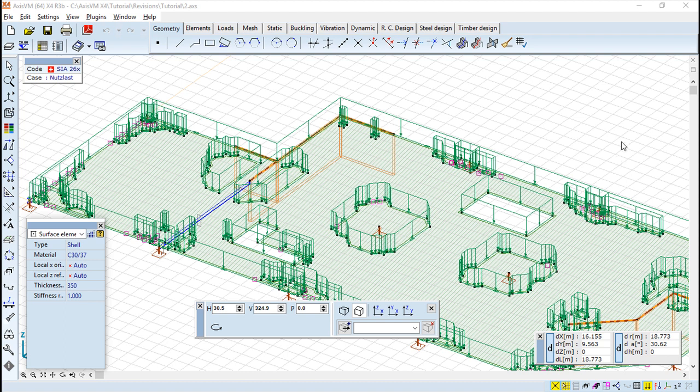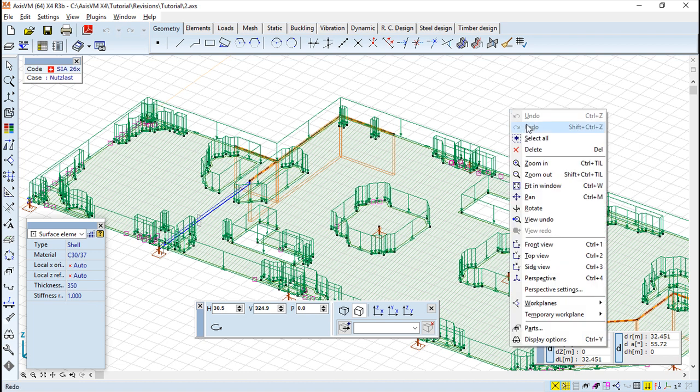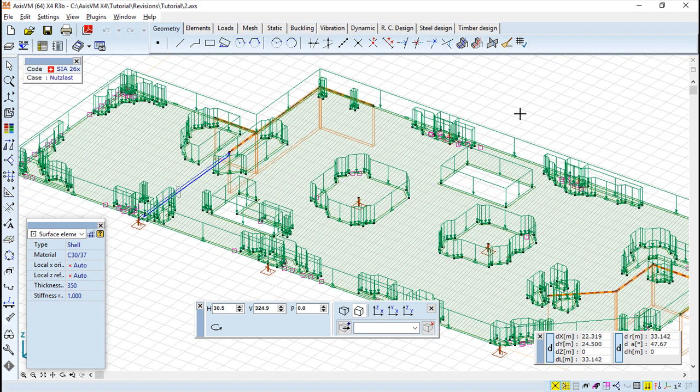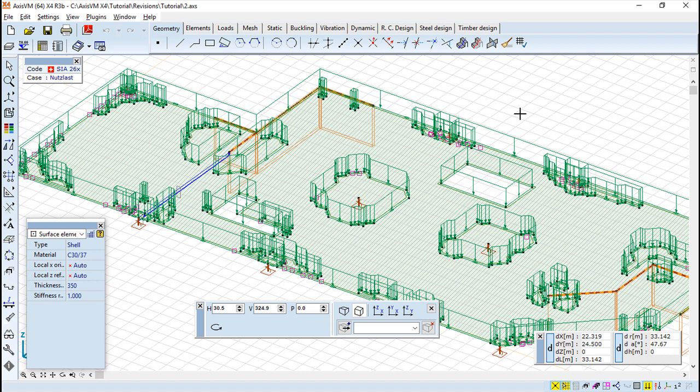This lesson will present some of the functionalities we have available on the software. Among these three important groups, we have the cursor. The cursor has different possibilities for its display on the screen. We can have this crosshair appearance. When we go over an element, you see that the cursor identifies types of elements and changes its shape.